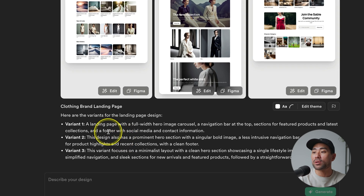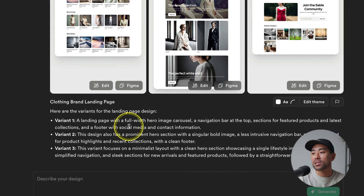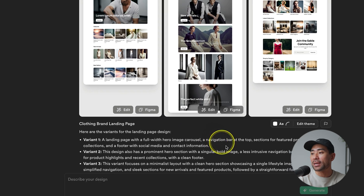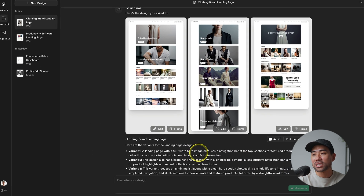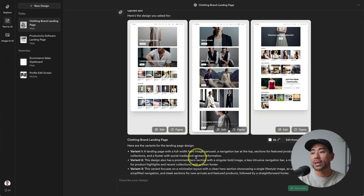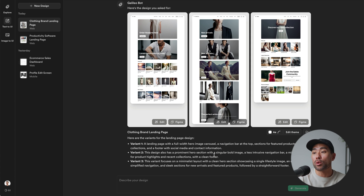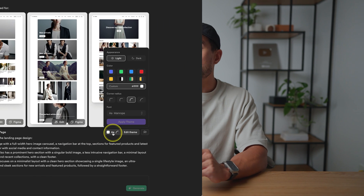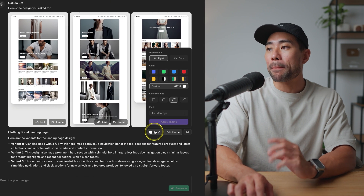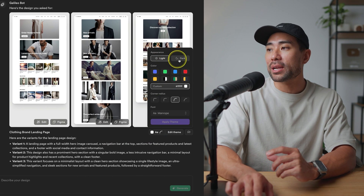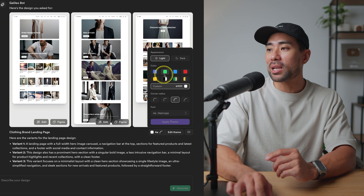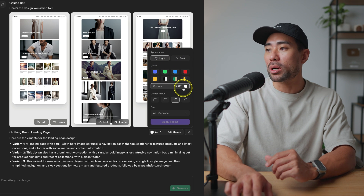Here's another version with different feature boxes. If you scroll down you can see what the variants are — Variant 1 is a landing page with a full-width hero image carousel. It describes what the AI came up with so you have a clear idea of each result.